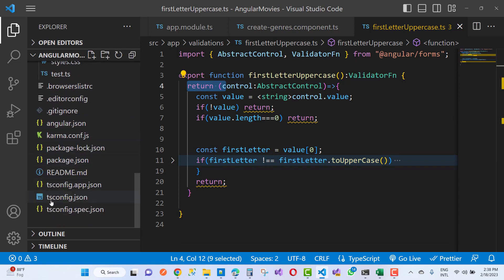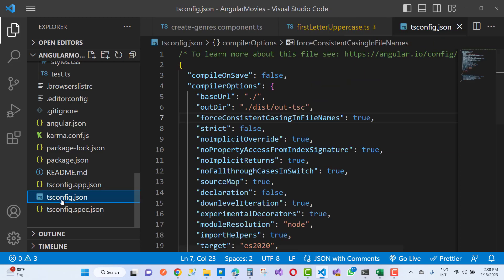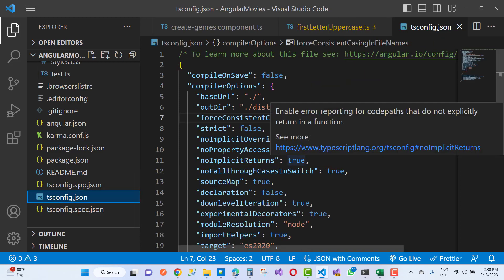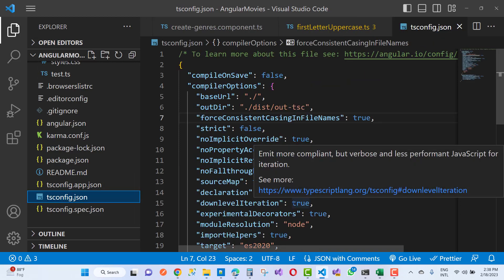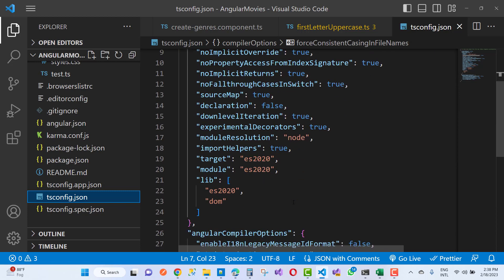typescript.json file, right here. You notice that you can see that no implicit returns right here. We have no implicit, you can search right here.